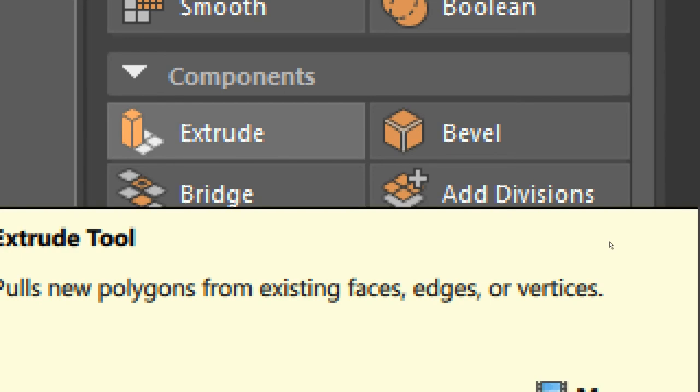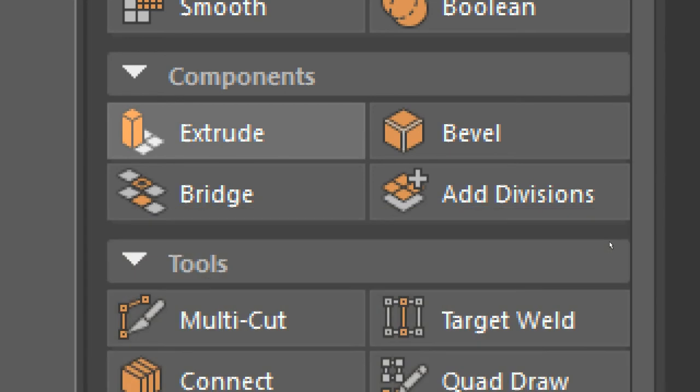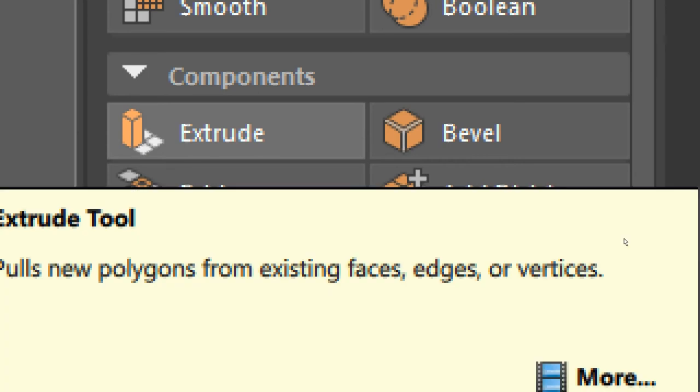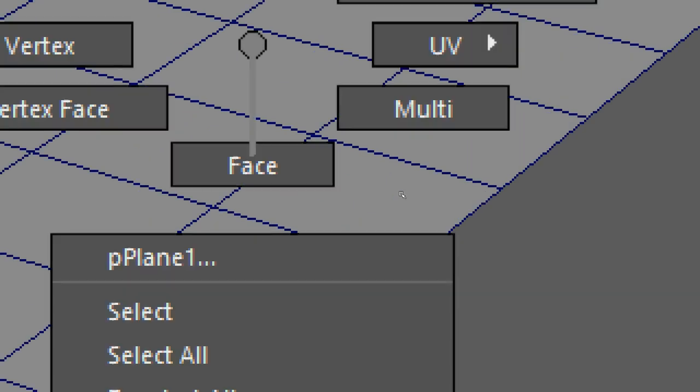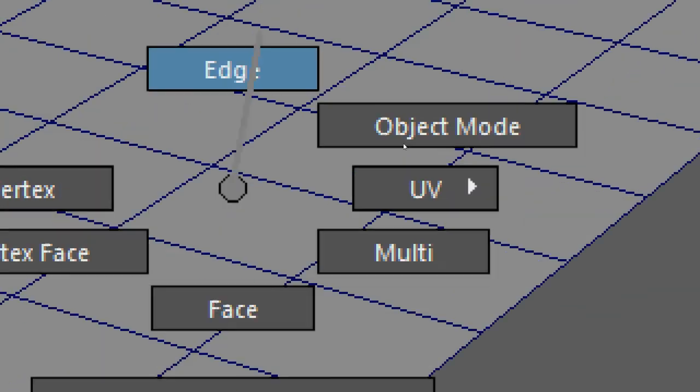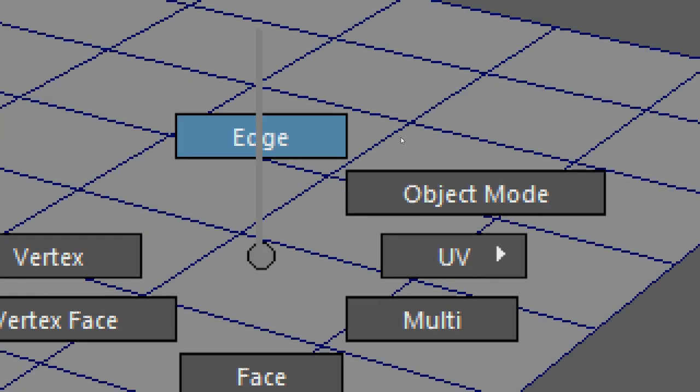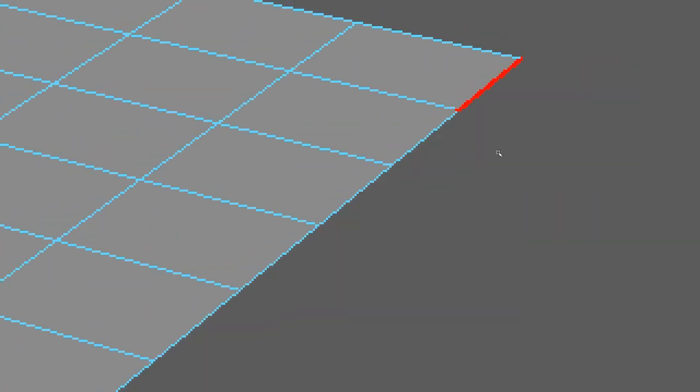So if I hit extrude here, it's going to allow me to pull faces into existence. It says pulls new polygons from existing faces, edges, or vertices. So you can actually extrude a vertex if you desire. But for me, I like to go to edge mode. So if I go to edge mode and I select an edge...